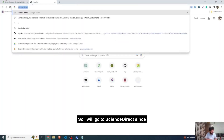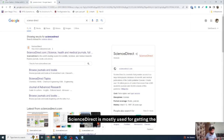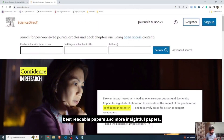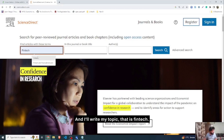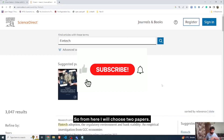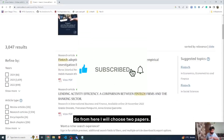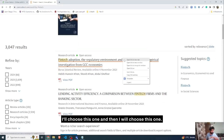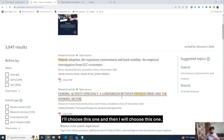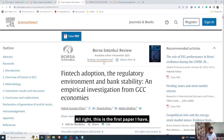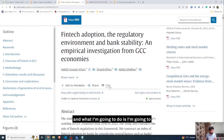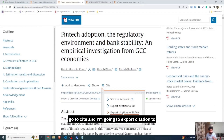I'll go to ScienceDirect since it's mostly used for getting the best readable and insightful papers. I'll search my topic — 'film' — and choose two or three papers. For the first paper, I'll go to 'Cite' and export the citation to BibTeX format because I want to create a .bib entry.